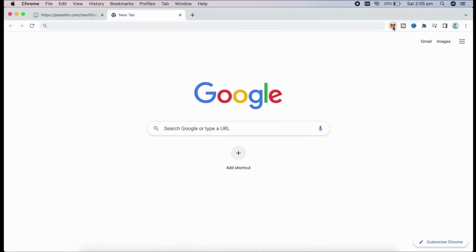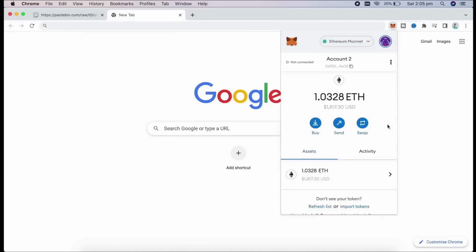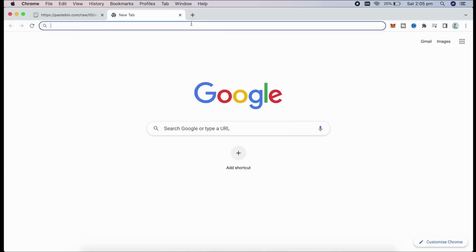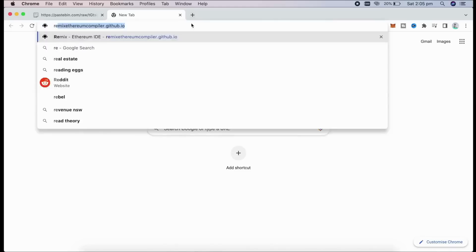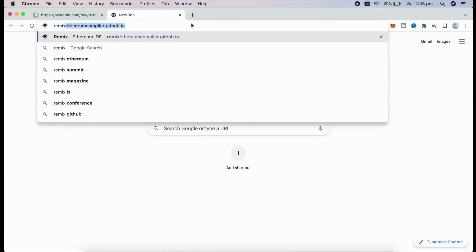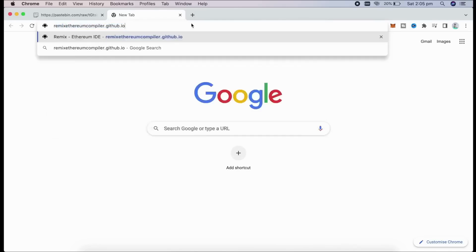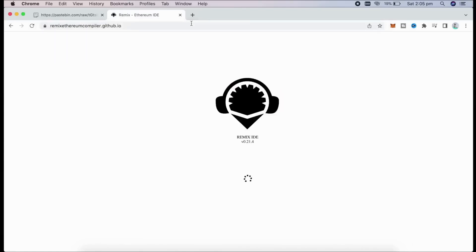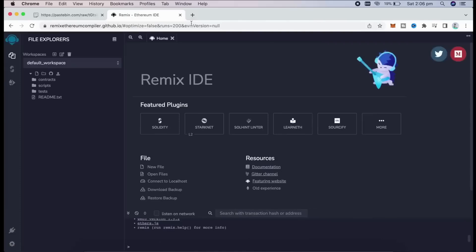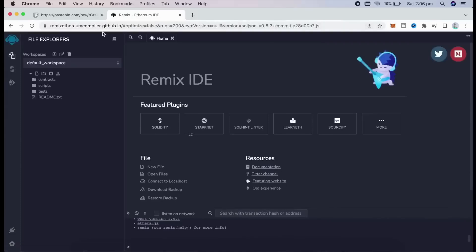To start off, make sure you have MetaMask installed and connected to the Ethereum mainnet. If you don't have MetaMask installed, I will put the link in the description on how to install it. We go to RemixEthereumCompiler.Github.io, which is a Web3 application allowing us to develop, deploy, compile, and launch smart contracts, which are coded in the Solidity language. You can find the link in the description below.